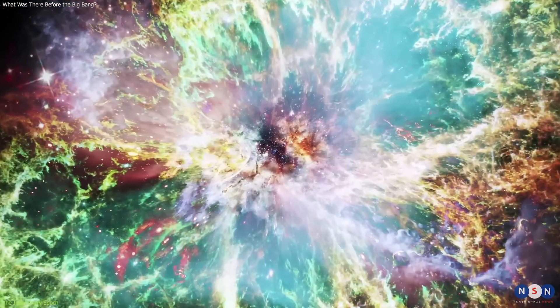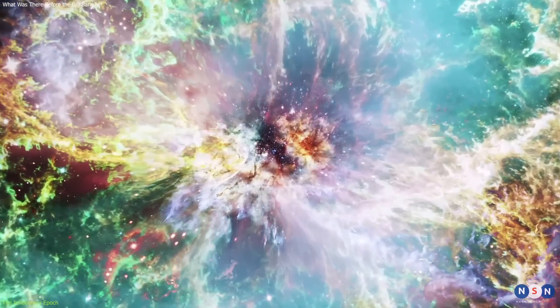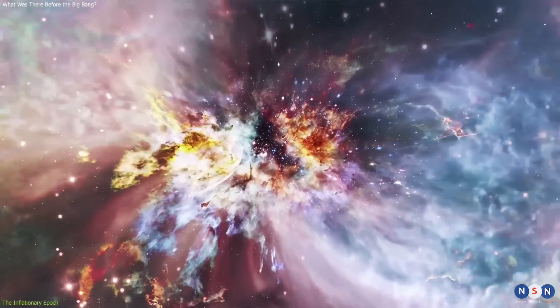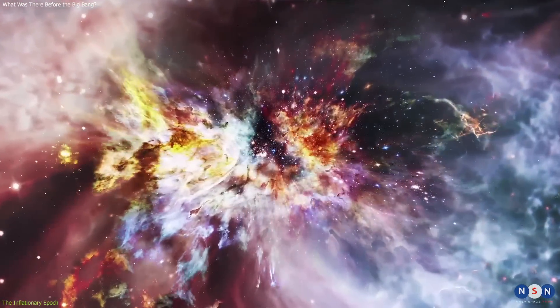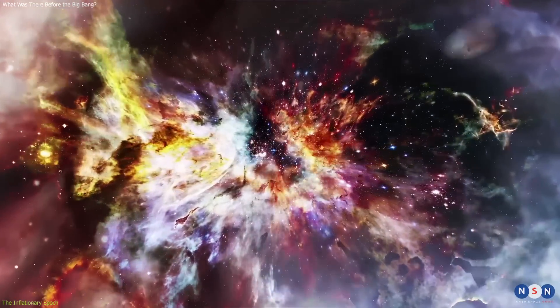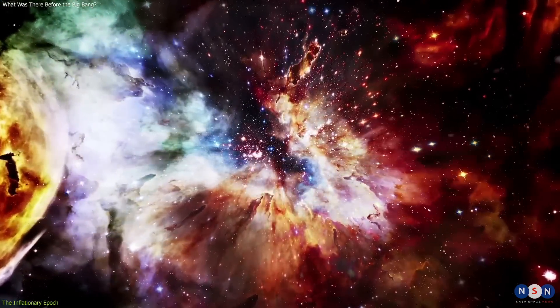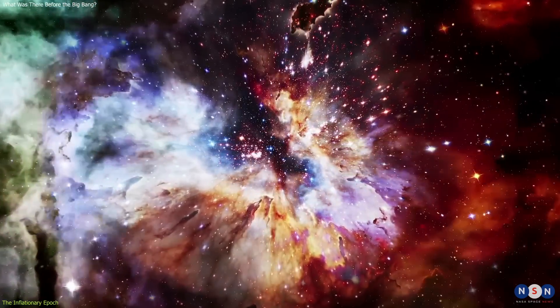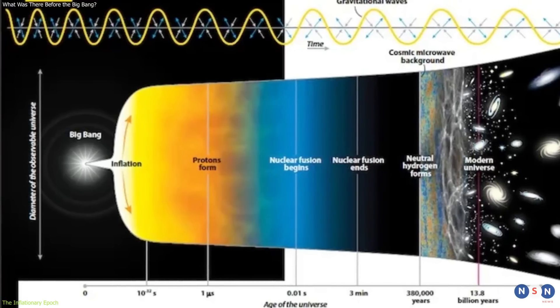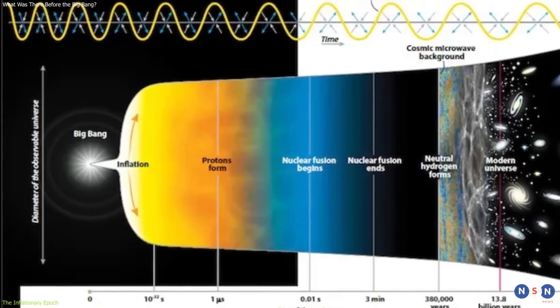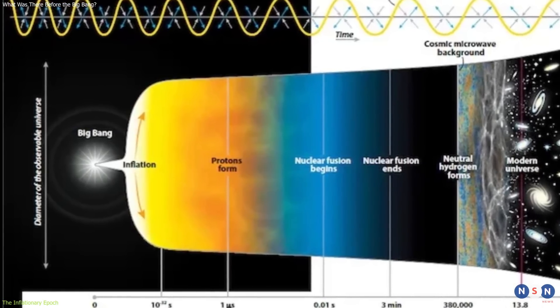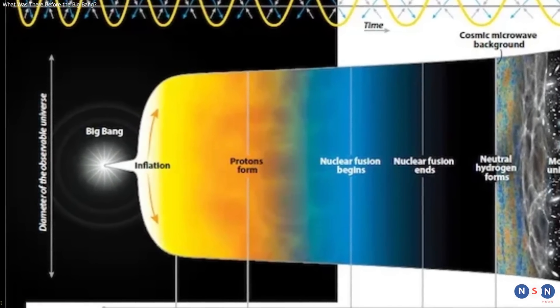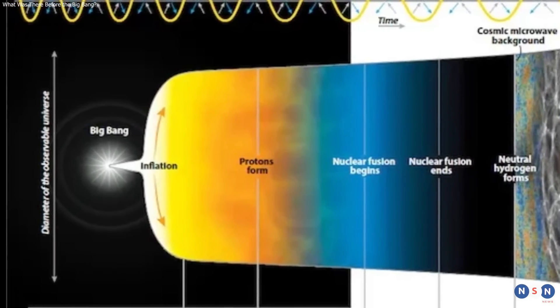For example, what caused inflation to start and stop? How did the dark energy decay into matter and radiation? What was the nature and origin of the dark energy itself? And what happened before inflation? Was there a singularity or a boundary or something else?